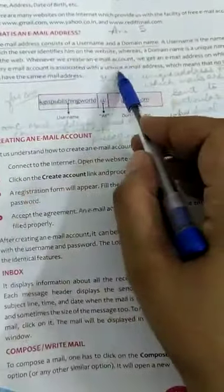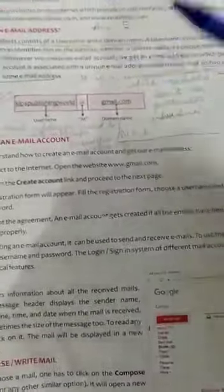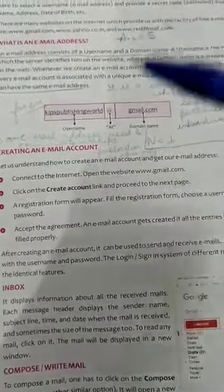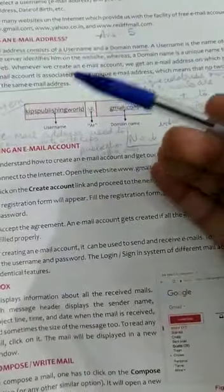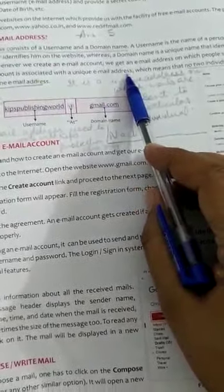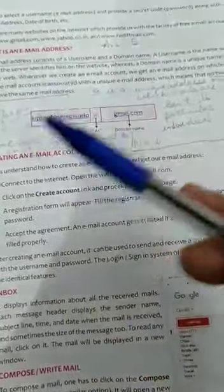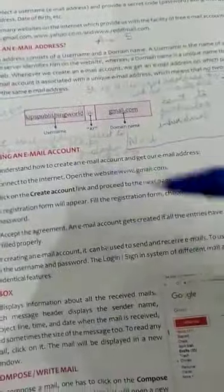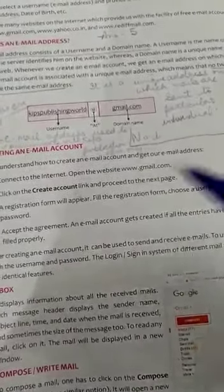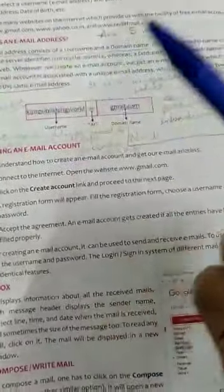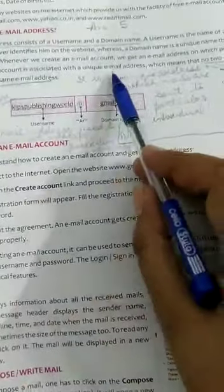Every email account is associated with a unique email address — no two individuals can have the same one. If you are creating a new email account and a name has already been registered, you will be prompted to choose a new name. This is similar to roll numbers in a class: each student has a unique roll number, and no two students share the same one. Similarly, no two individuals using email can have the same email address.